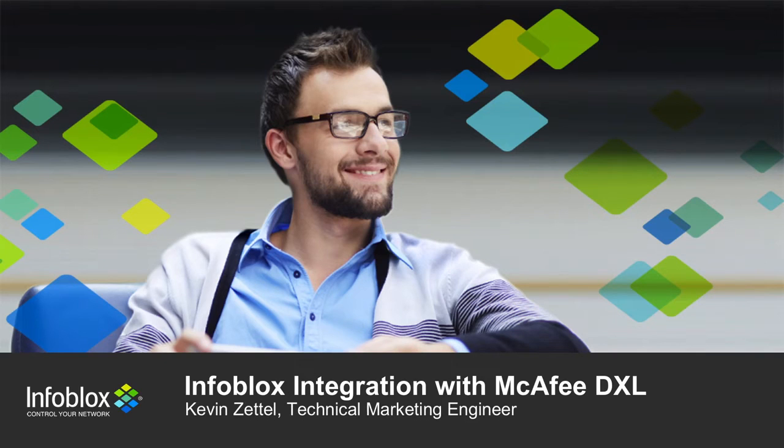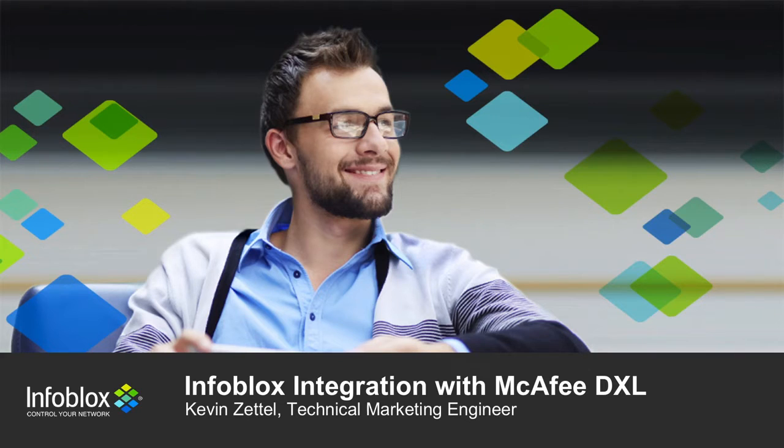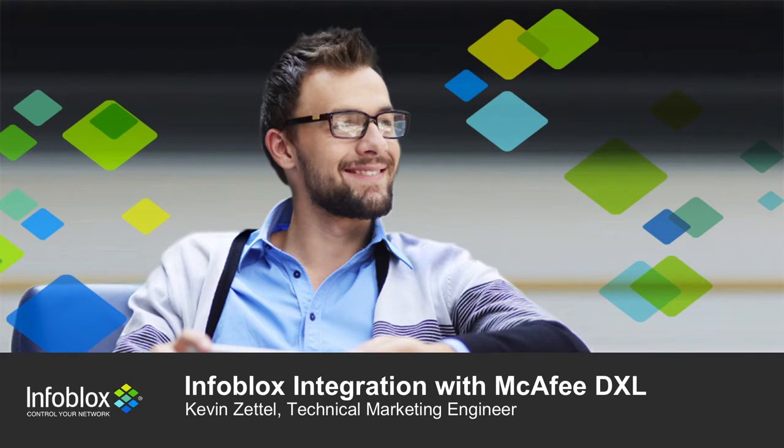Hello, I'm Kevin Zettel, a technical marketing engineer at Infoblox, and today we're here to talk about Infoblox's new integration with McAfee DXL.